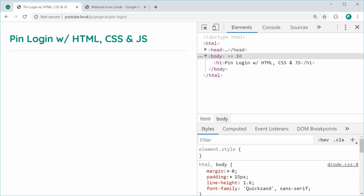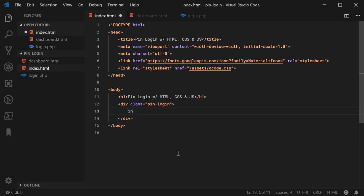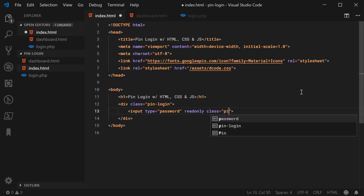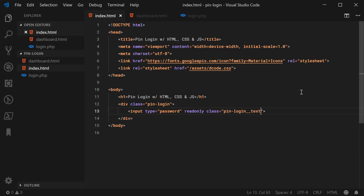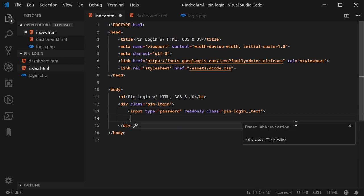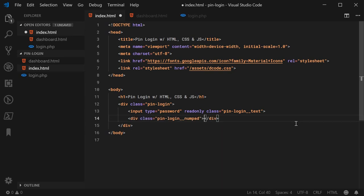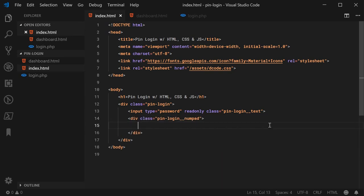Let's create the top section input. We can say input with a type of password — this ensures the values are hidden. We're going to make this a read-only field, which ensures the user can't input their own keys inside the actual field. The class will be pin-login__text. I'm going to be using the BEM block element modifier CSS naming convention, but you can name your classes whatever you like. Then we can make the container for the keypad — a new div with a class of pin-login__numpad.